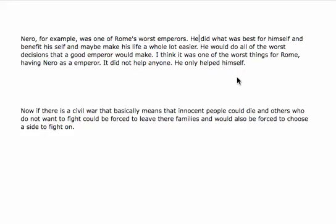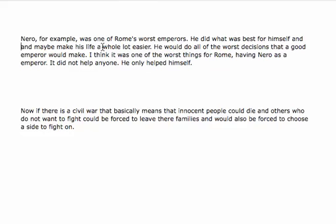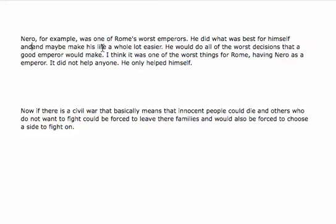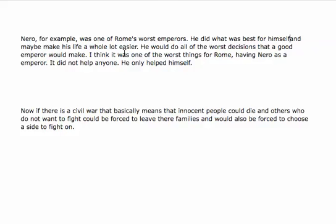We can take out this 'basically' and we can say he did what was best for himself. Now, presumably what was best for himself also benefited himself, so we can take that out and make 'doing what was best for himself' — and 'making his life a whole lot easier' is again a little bit repetitious.